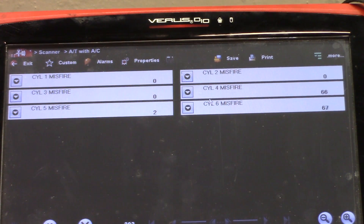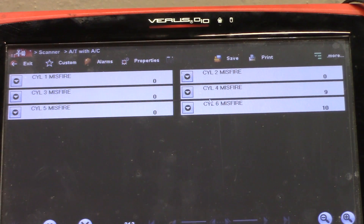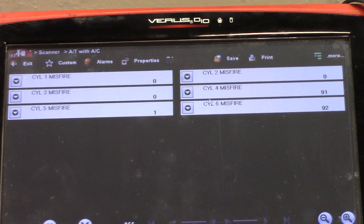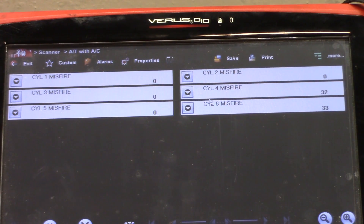So what we have is a cylinder 4 misfire and cylinder 6 misfire. What we can do right now is a cylinder drop test to try to identify if we actually have a single cylinder misfire or multiple cylinder misfire. That's what we'll do — cylinder drop test.